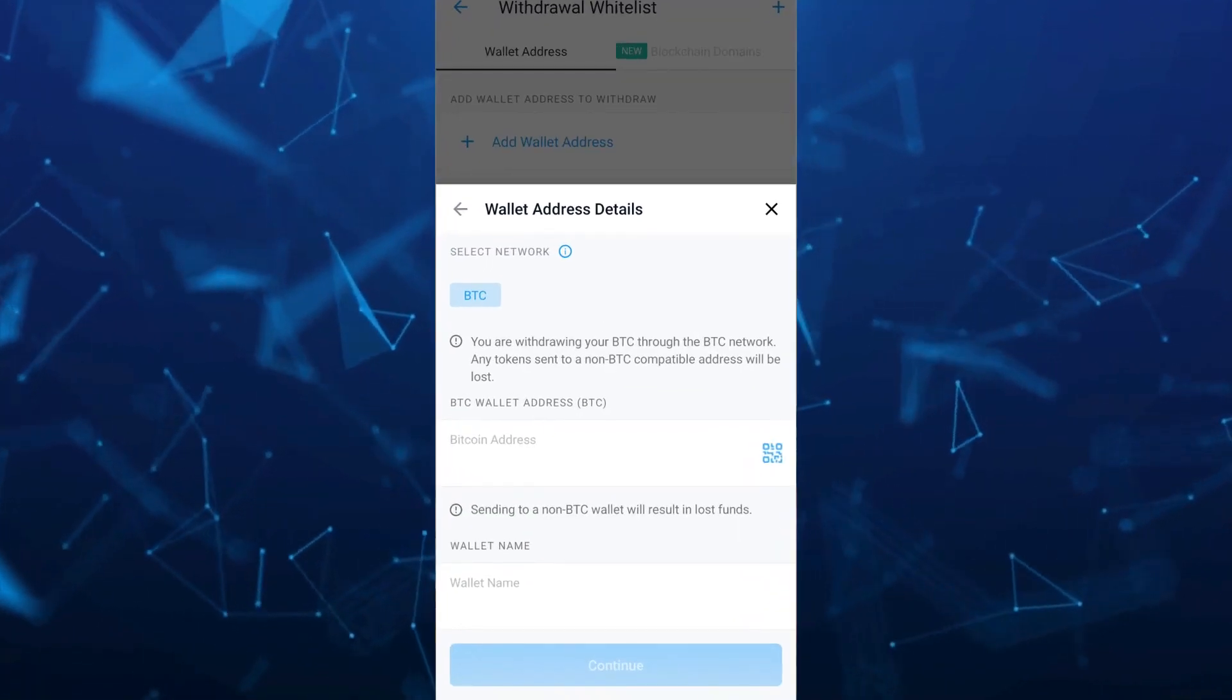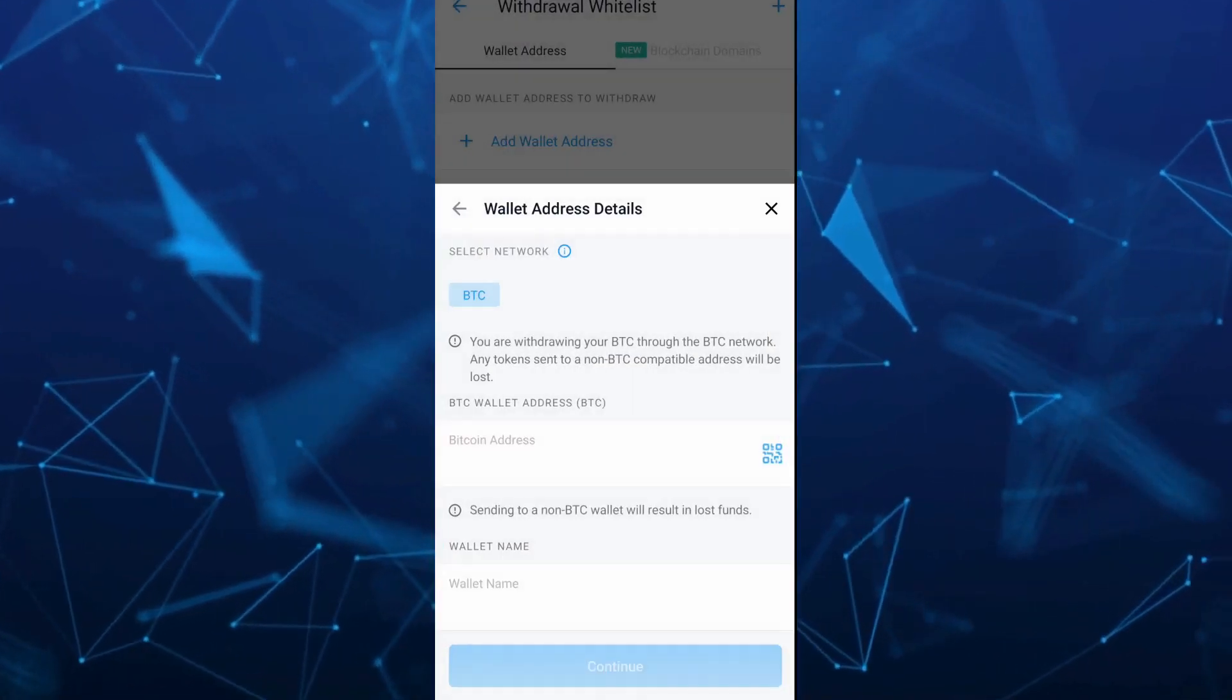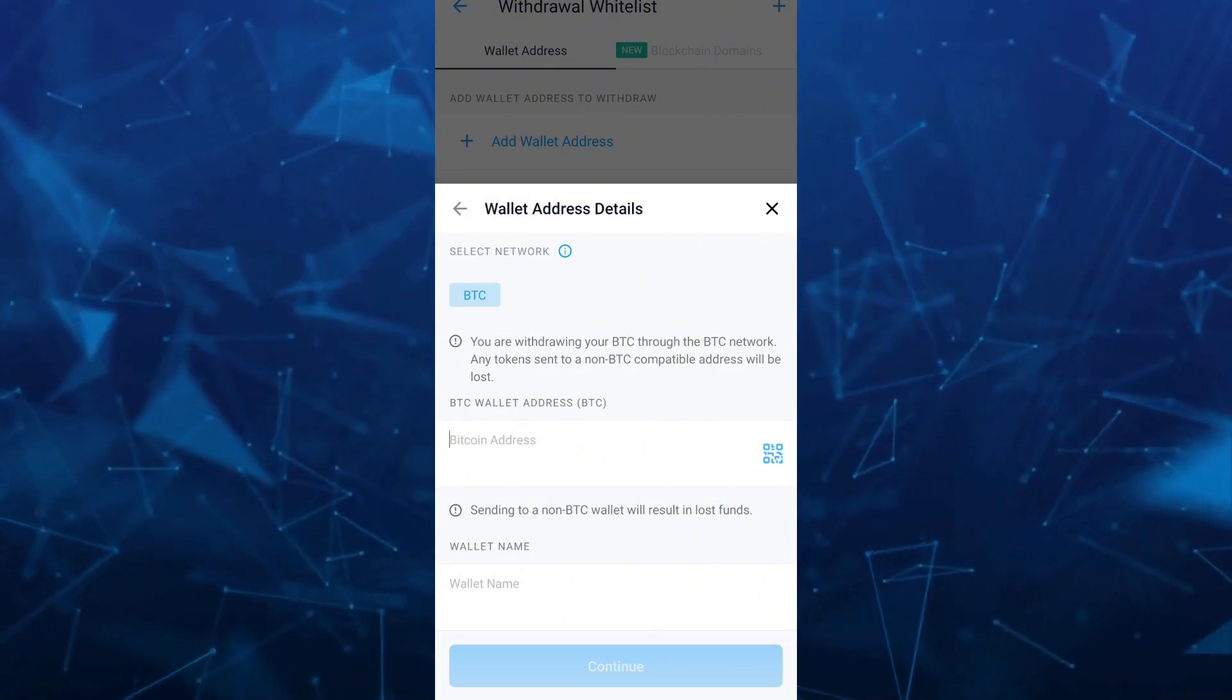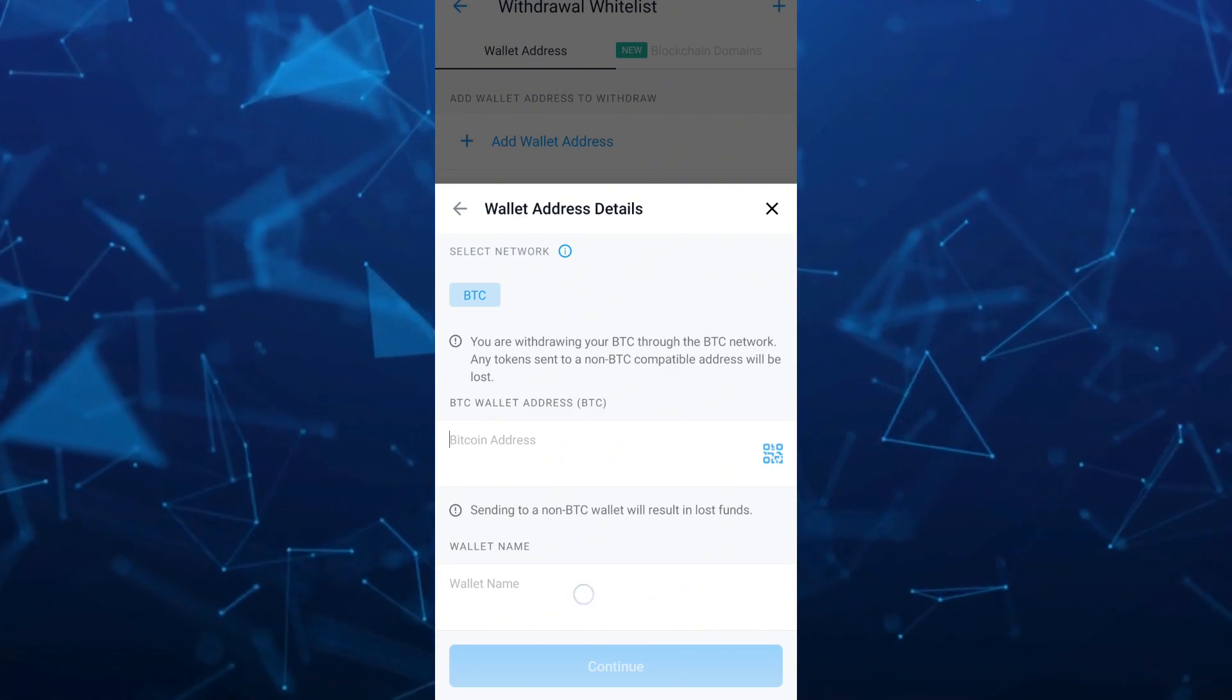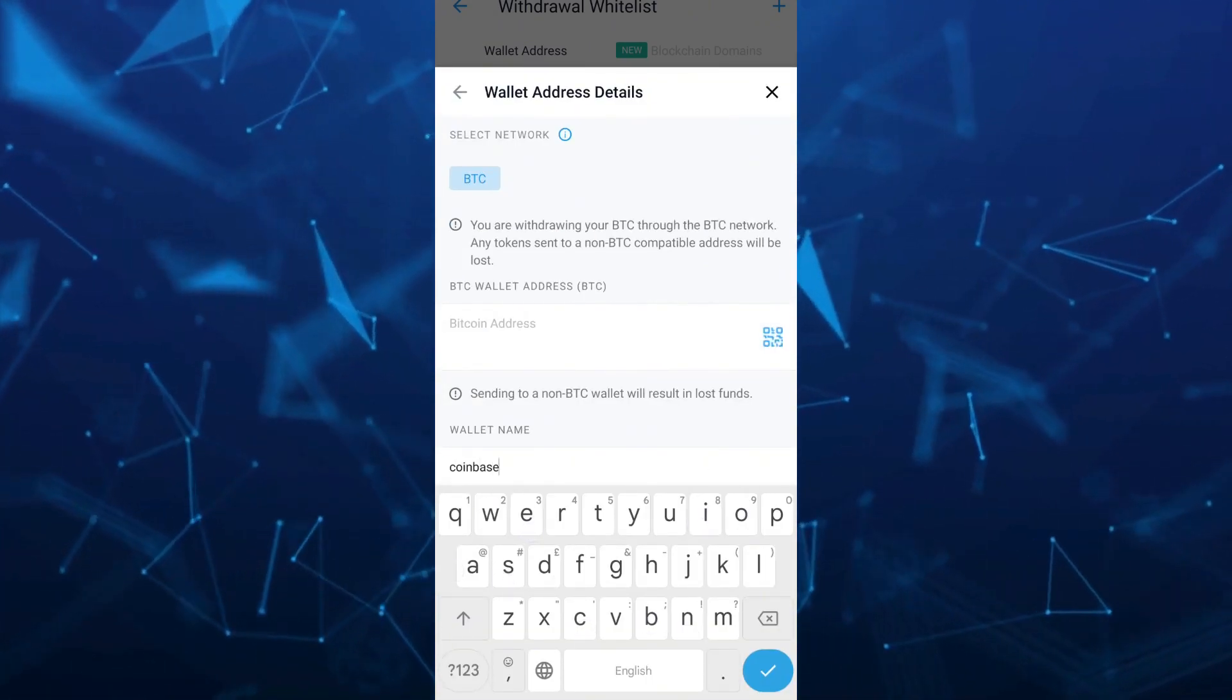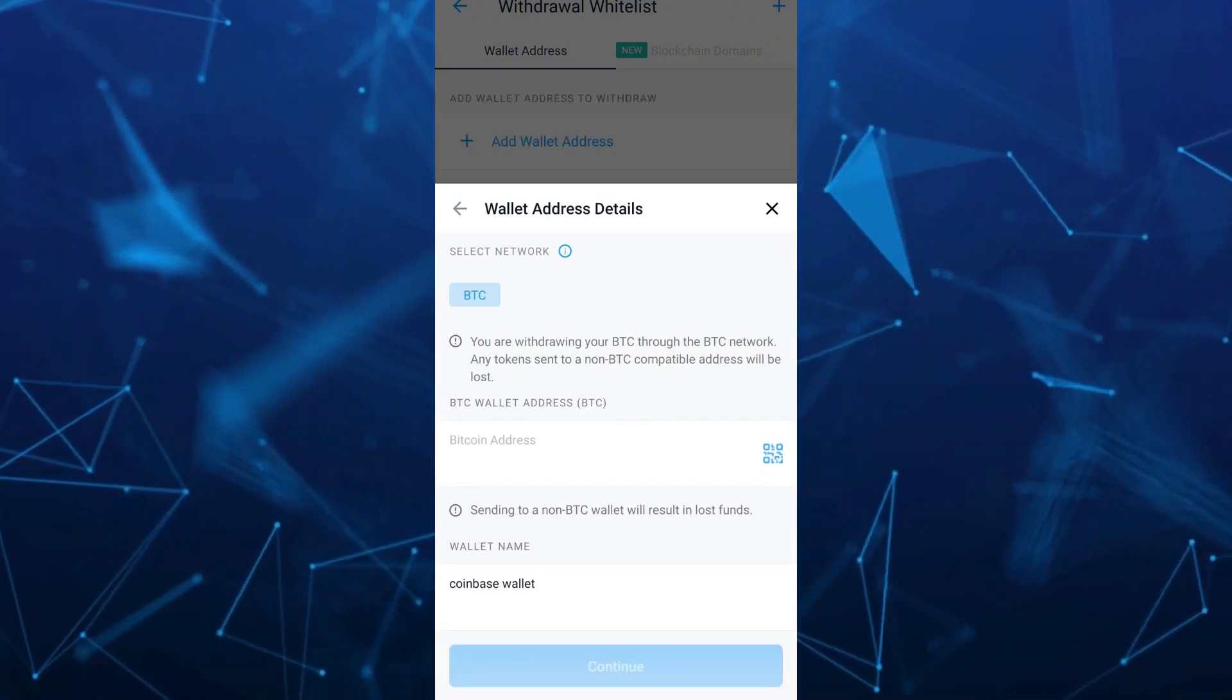Once done, go back to the Crypto.com app and enter the passcode. Then fill in the BTC wallet address and the wallet name, which should be Coinbase Wallet for example. Once done here, tap on the Continue button.